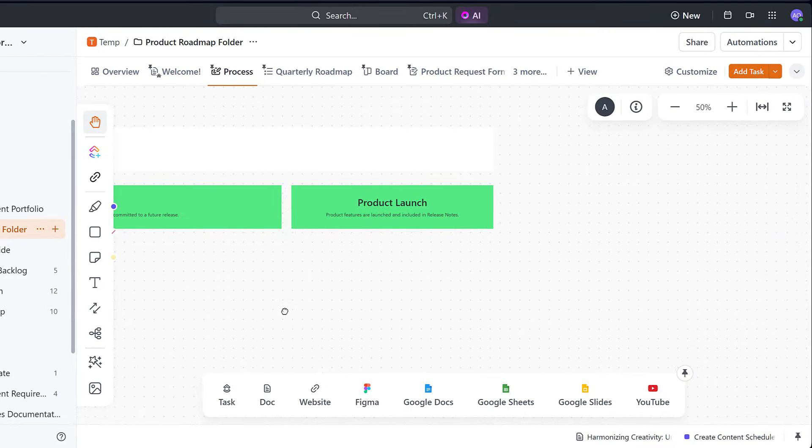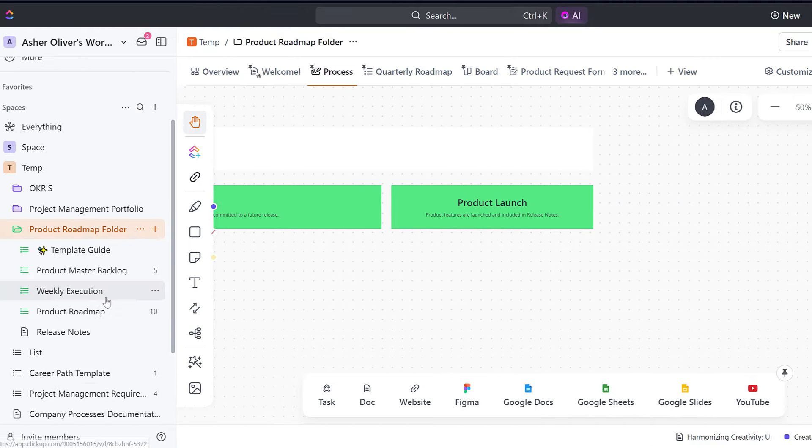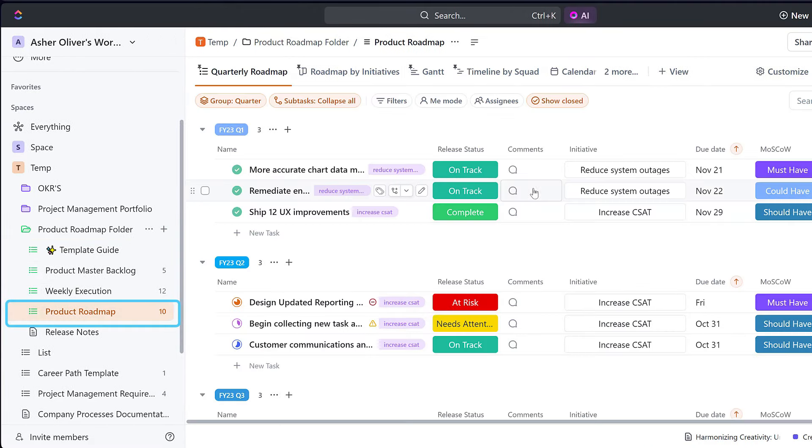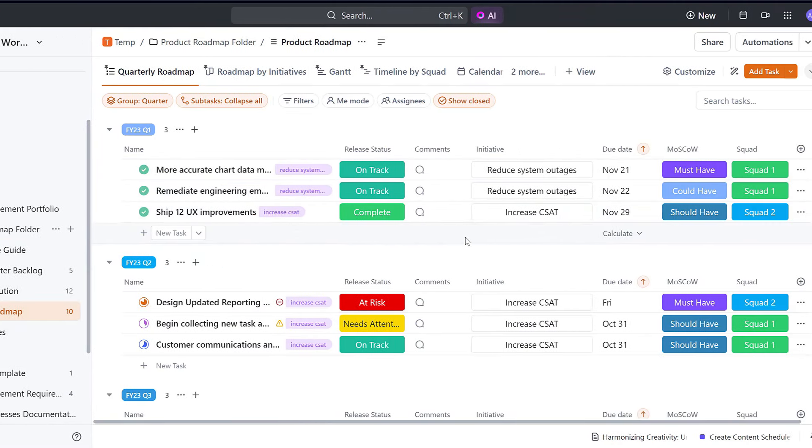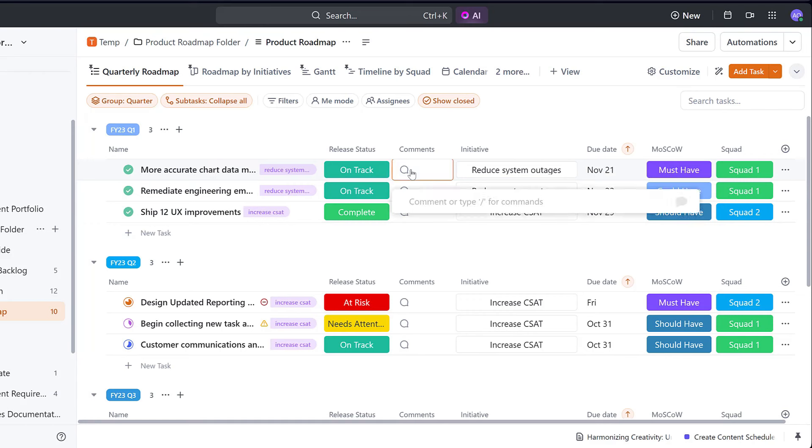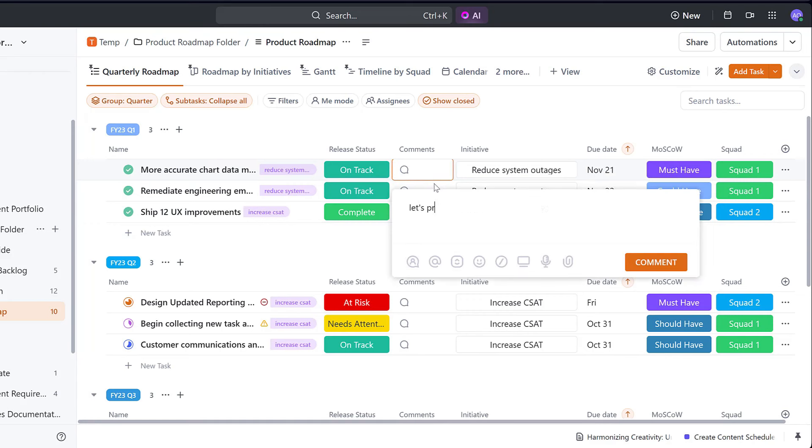Next, let's take a look at the Product Roadmap list where you can tie the Product Roadmap items to the initiatives that you have at your organization while keeping people updated on the release progress.